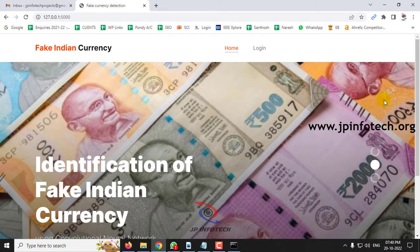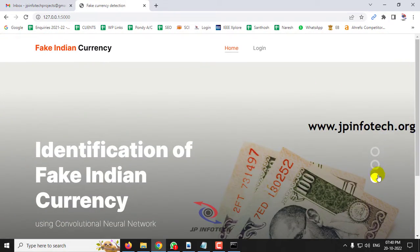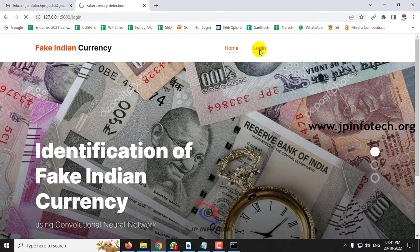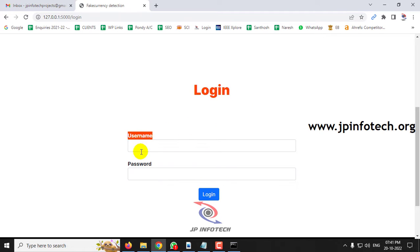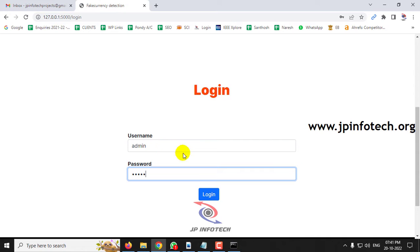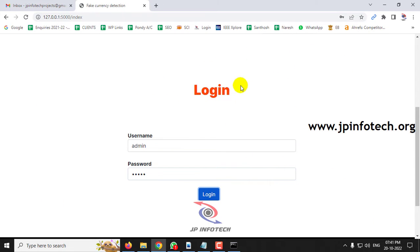You can now see the home screen showing the project title 'Identification of Fake Indian Currency Using Convolutional Neural Network.' Click the login menu to navigate to the login page. Note that this is a static login page as no database is used. Enter the default username and password as 'admin' and 'admin,' click login, and a login success message will appear. Click OK to proceed.